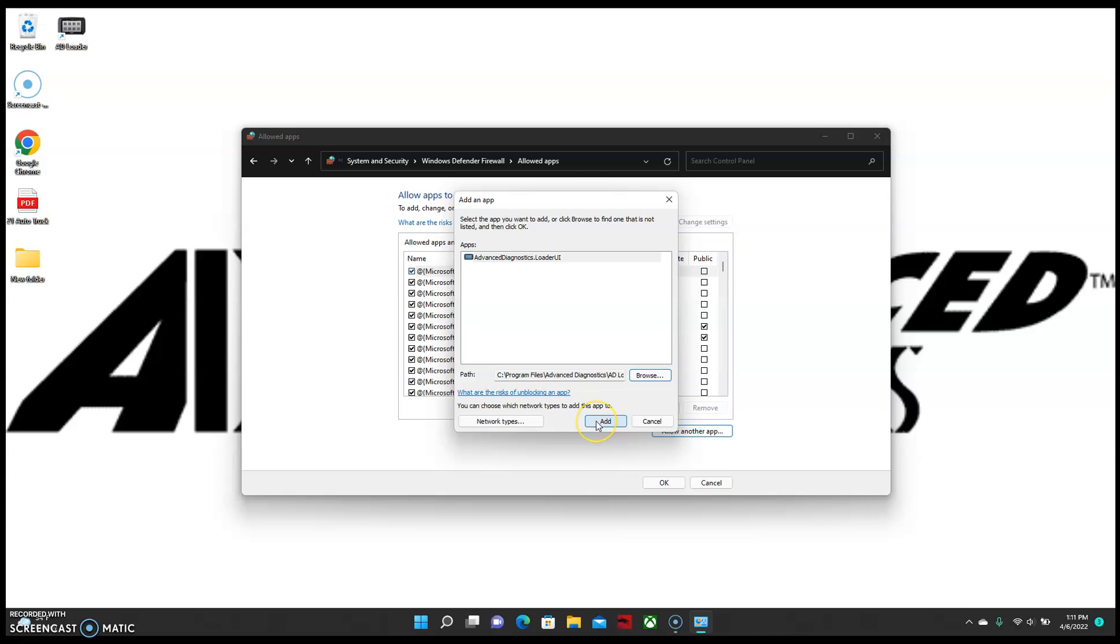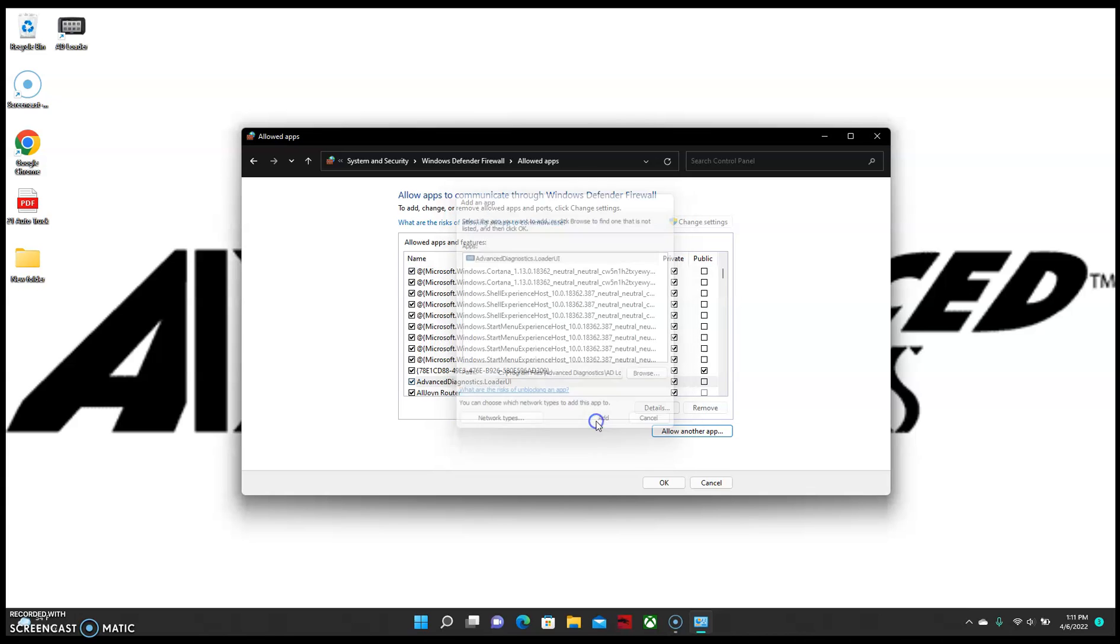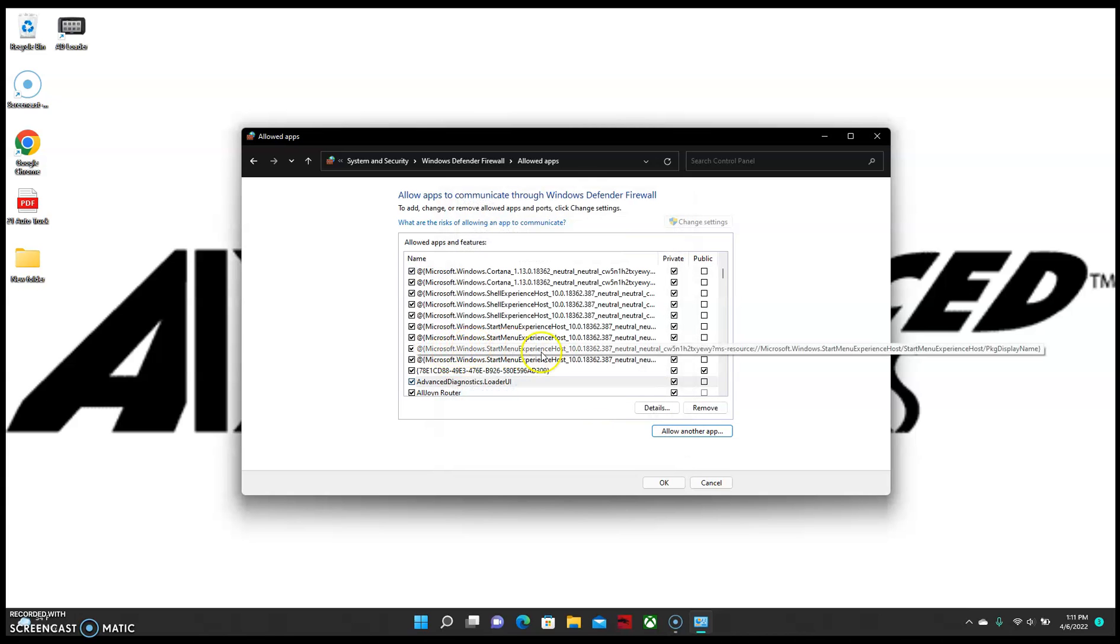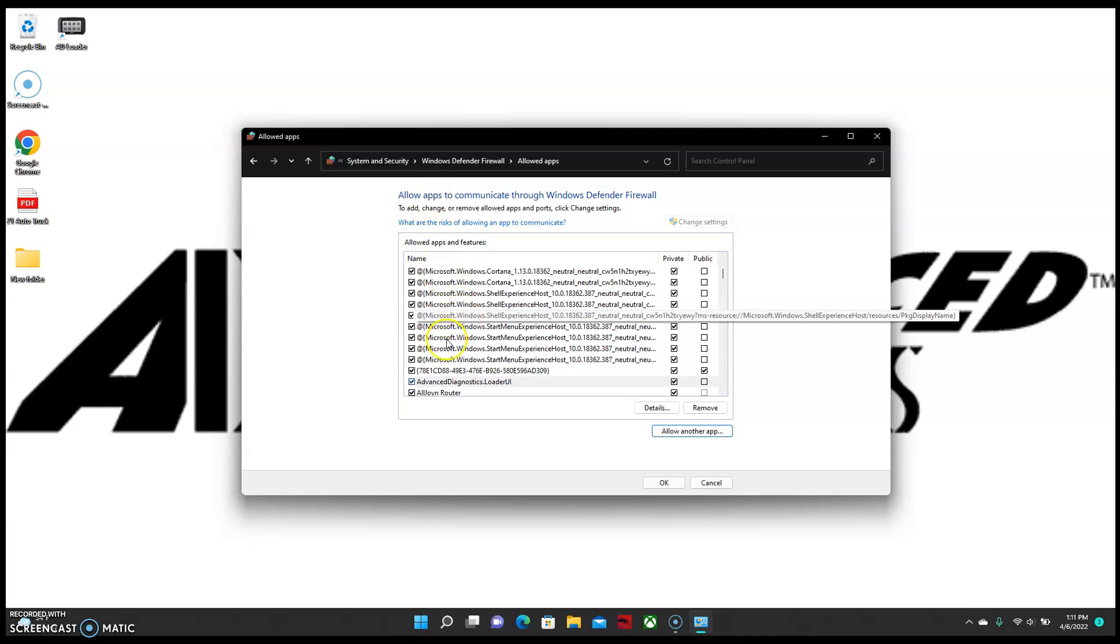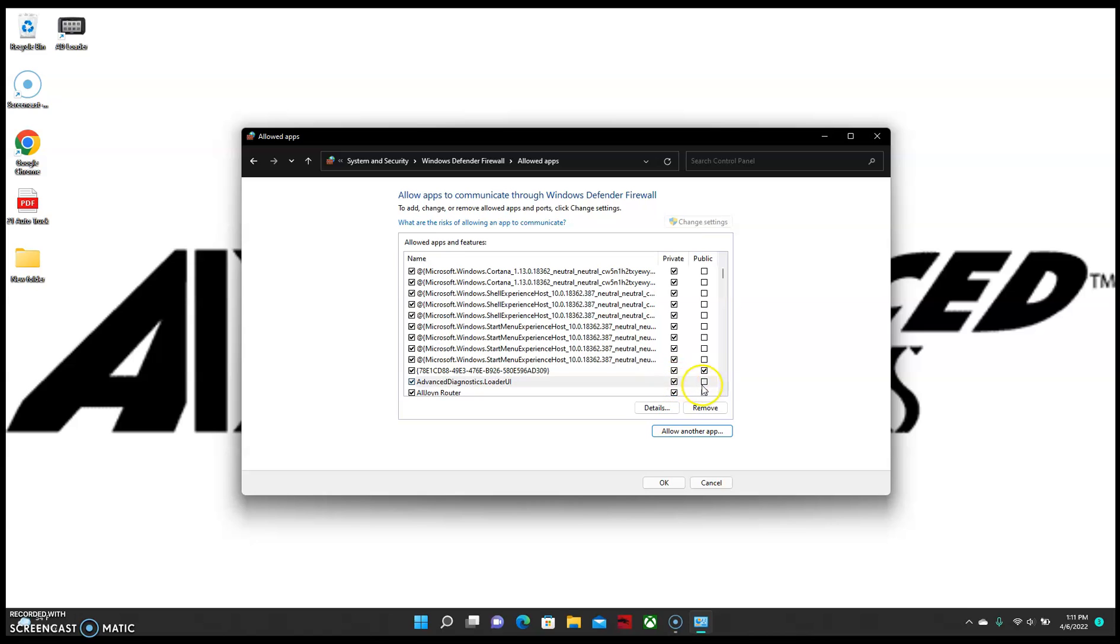And then you can select Add. Now on the list here, we're going to find Advanced Diagnostics Loader UI in your list of apps that are allowed through the firewall. And we're going to want to make sure that we checked off Private and Public. And then you can finish and select OK.